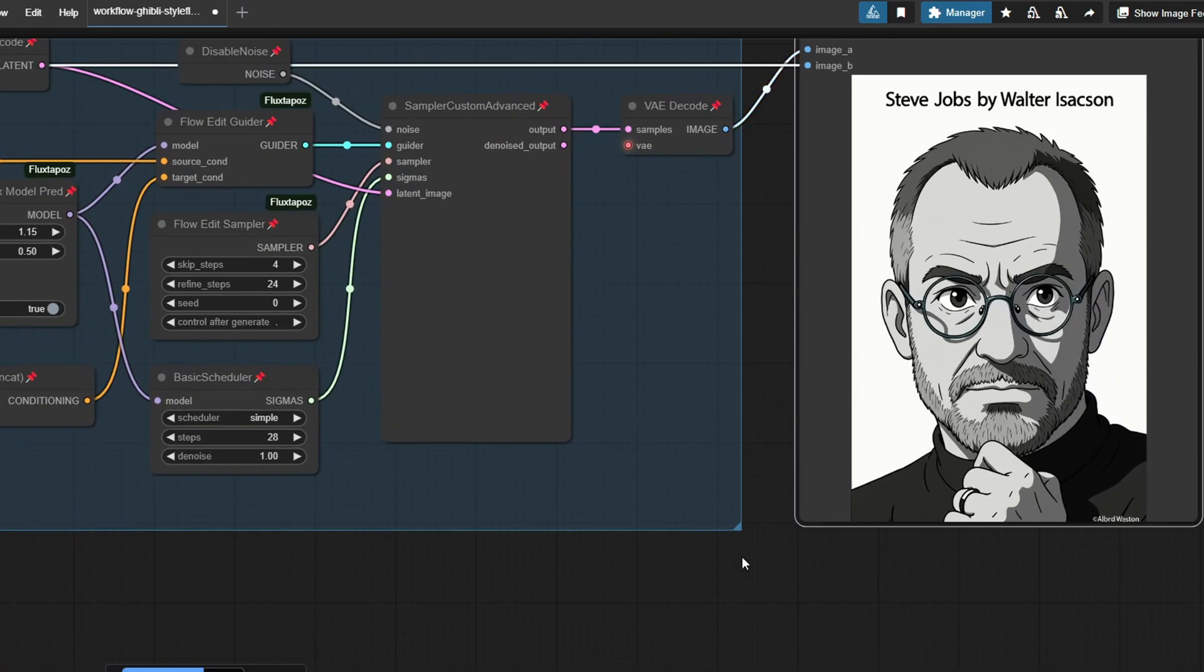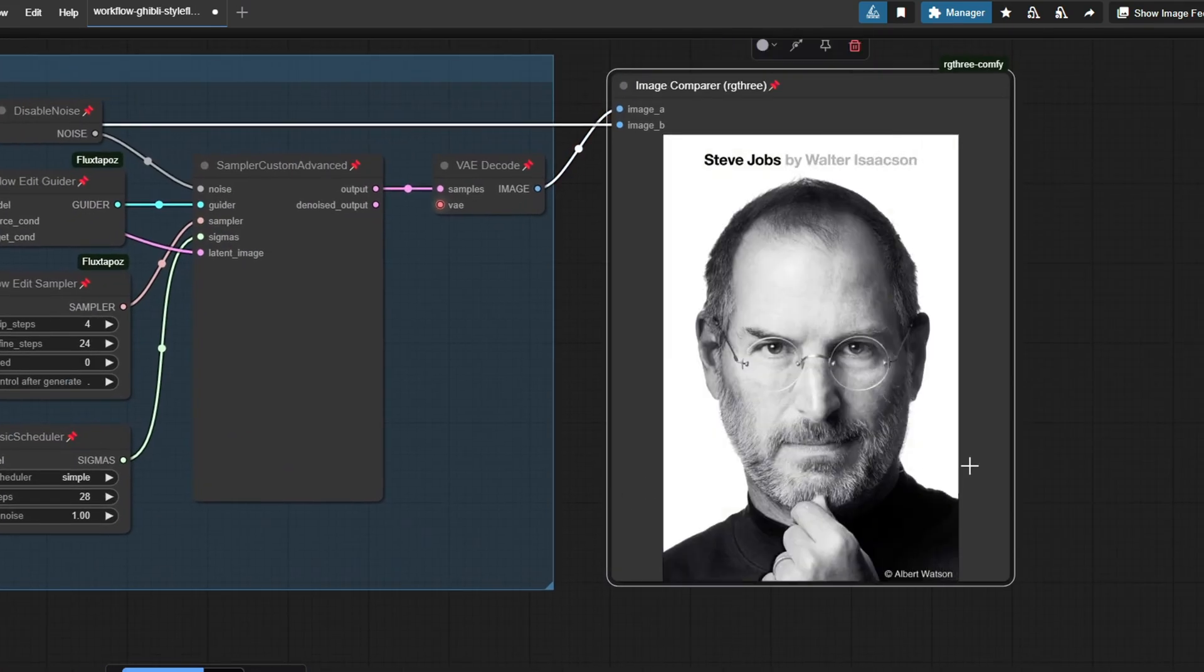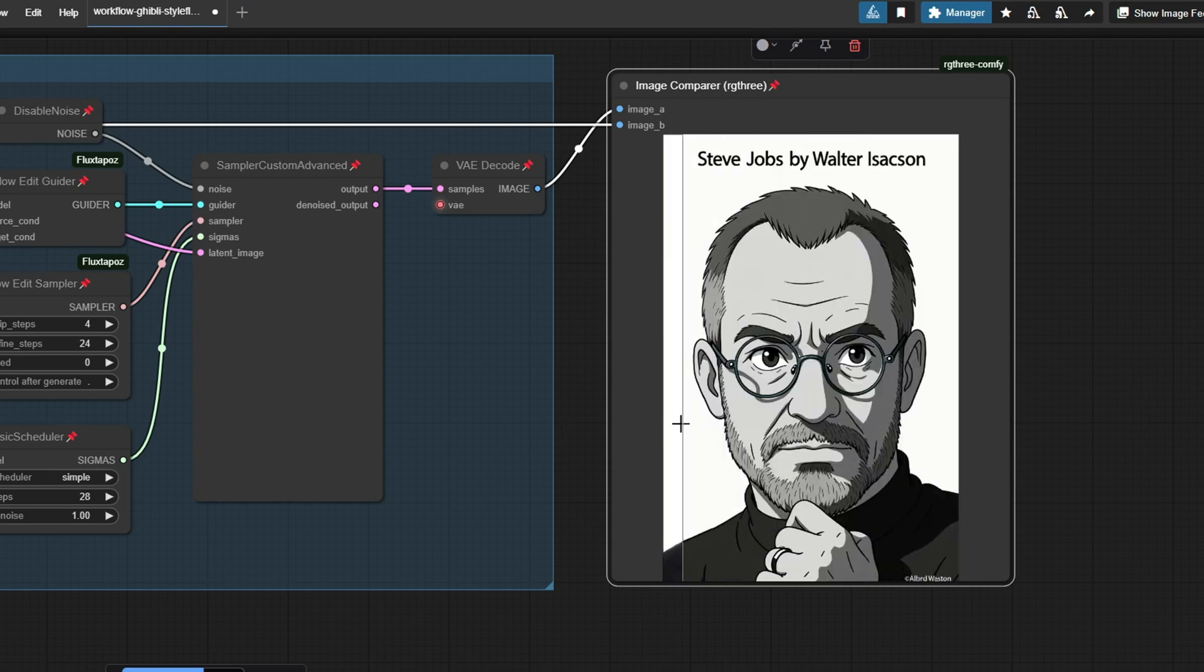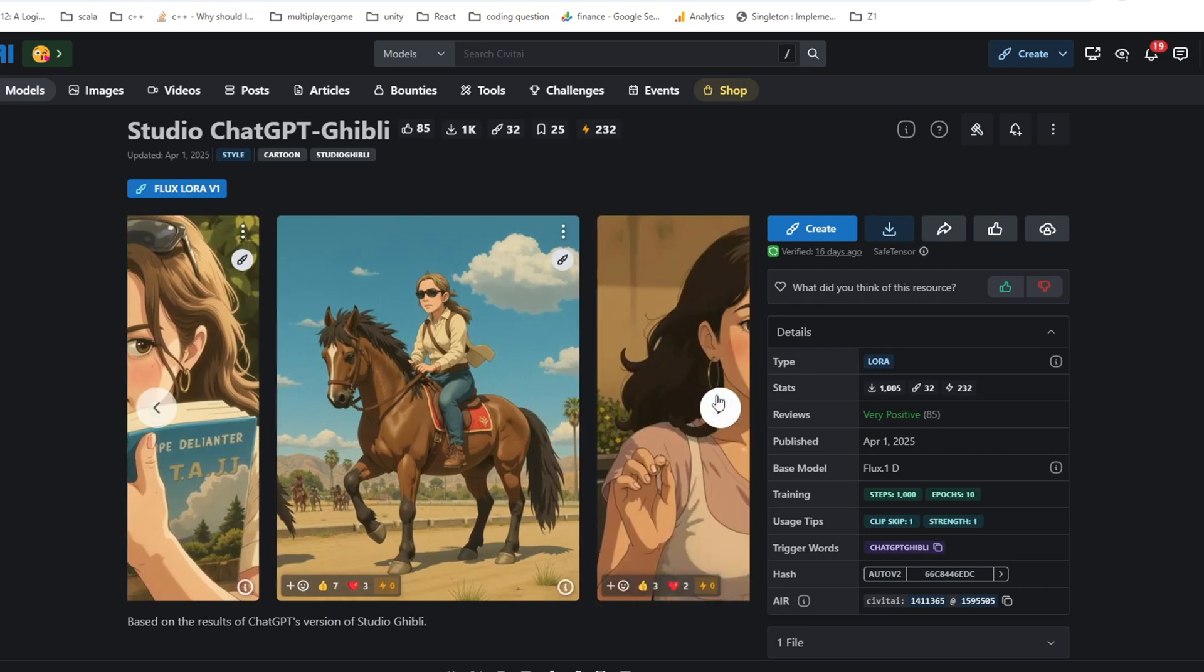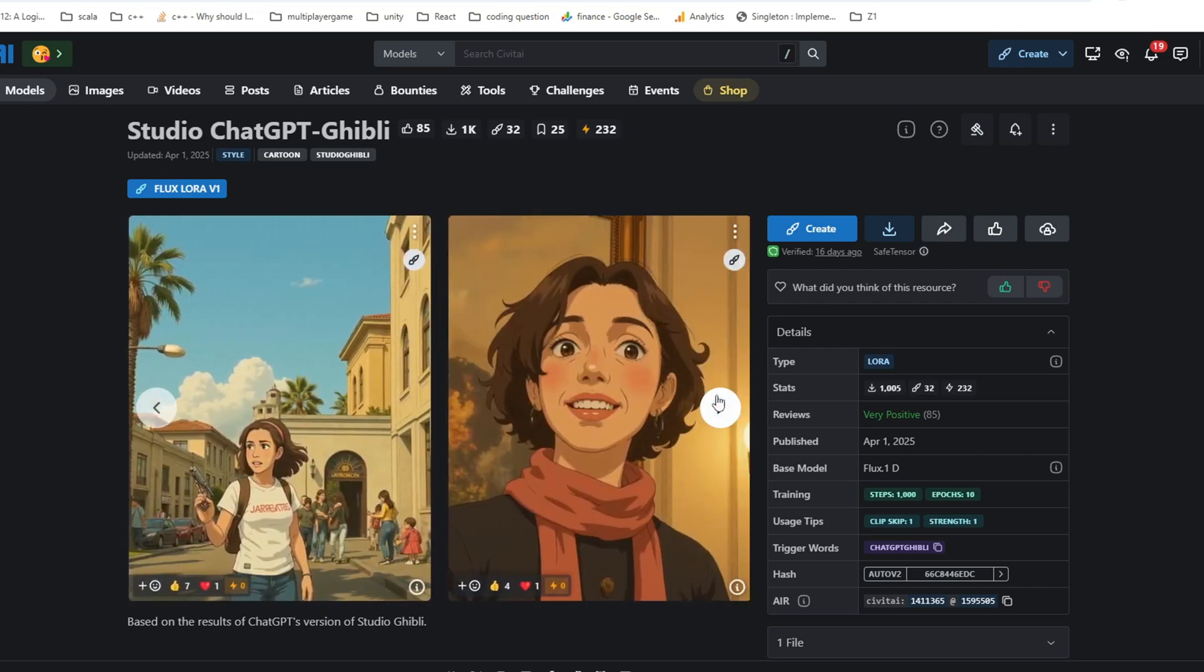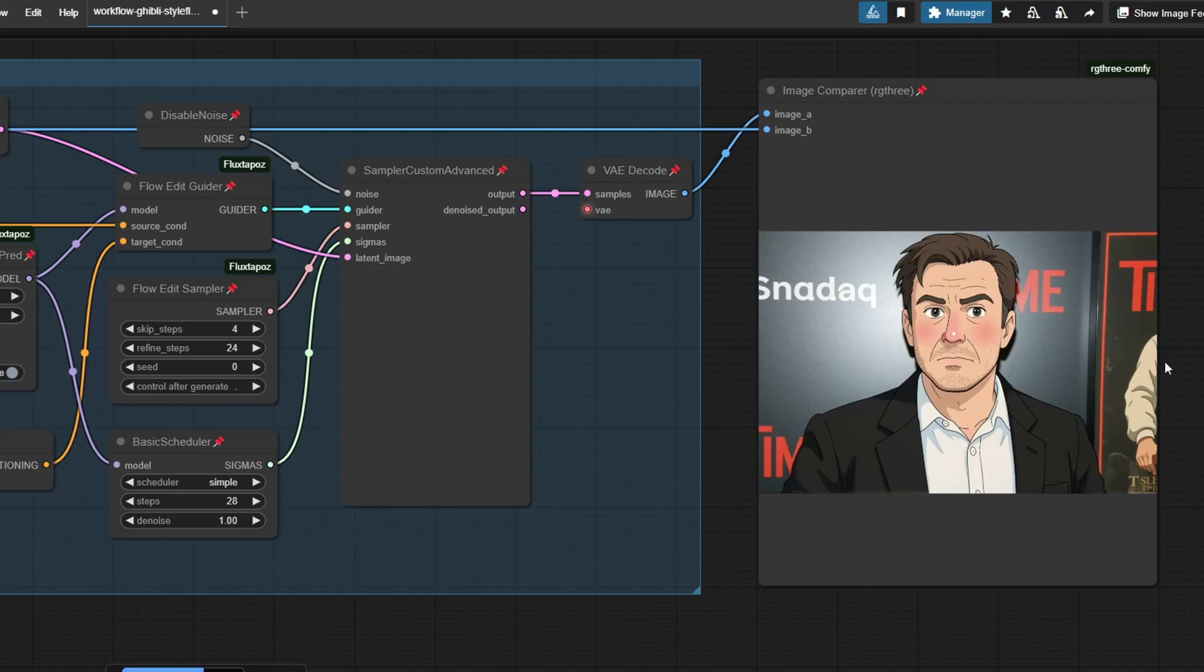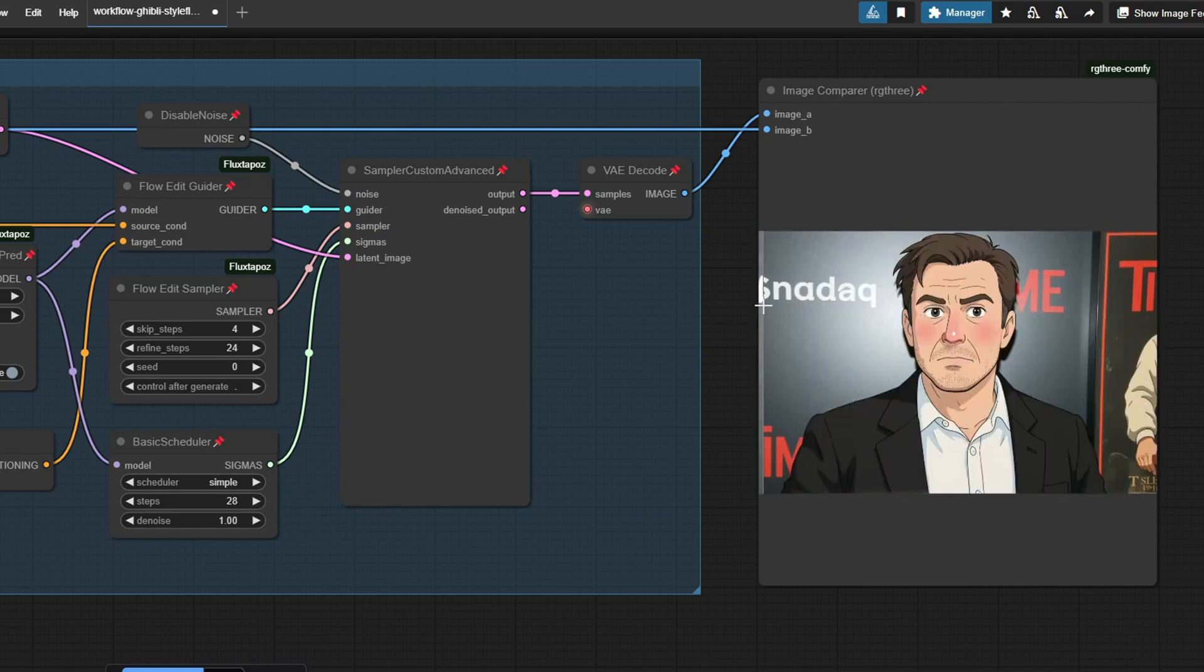The second workflow creates a slightly different style of Studio Ghibli image. It uses the Studio Ghibli ChatGPT v1 LoRa model on top of the flux Guff model to generate the image. The LoRa is trained with images generated by ChatGPT outputs, so it matches more closely to the Studio Ghibli image generated by ChatGPT.